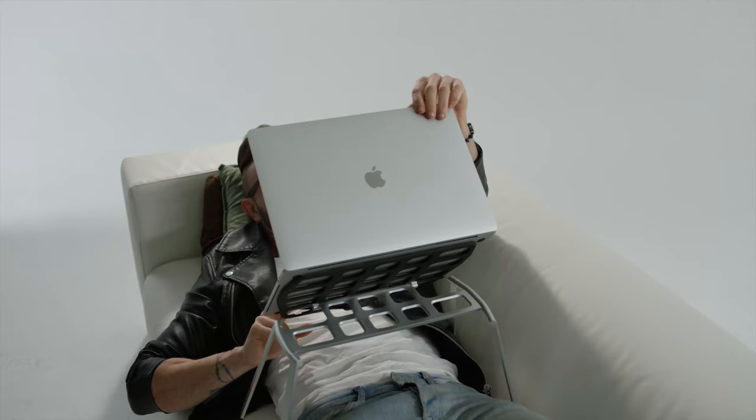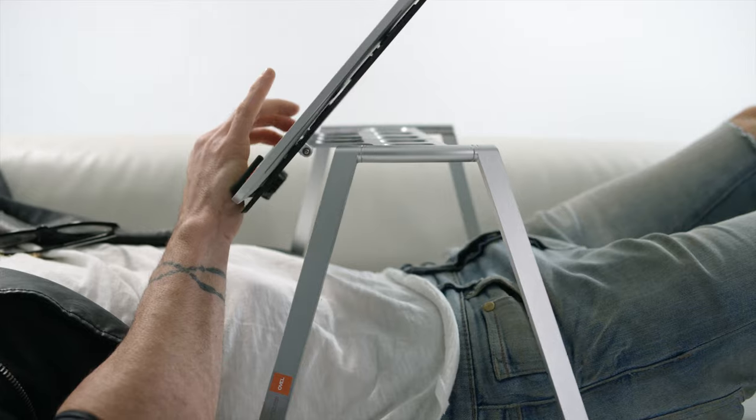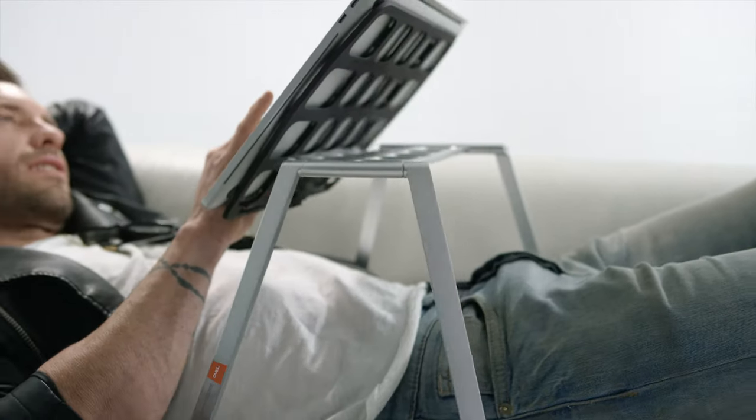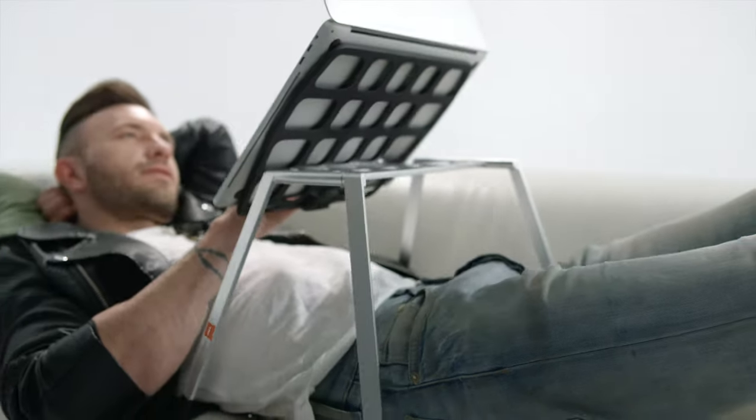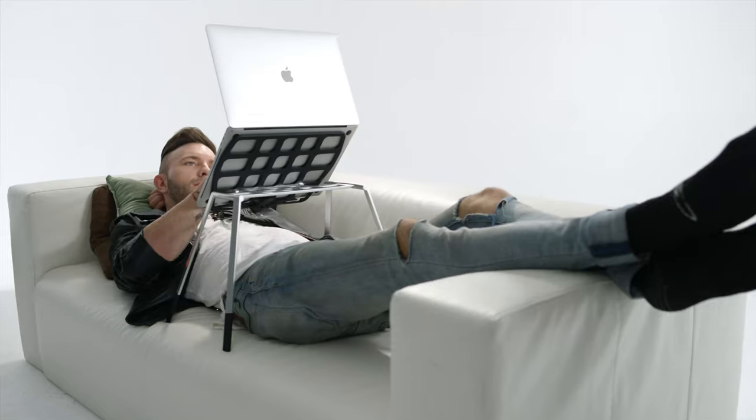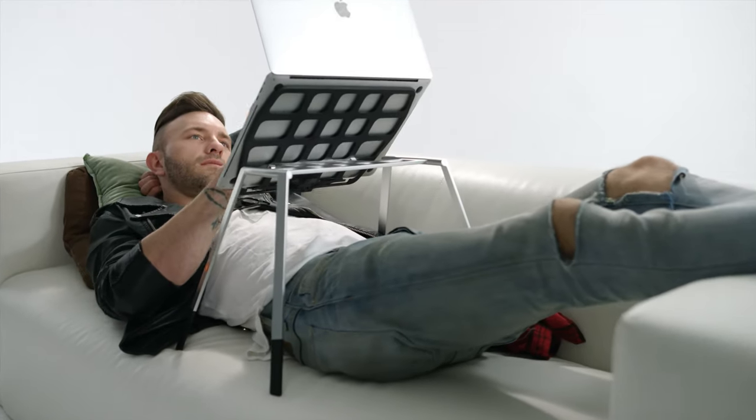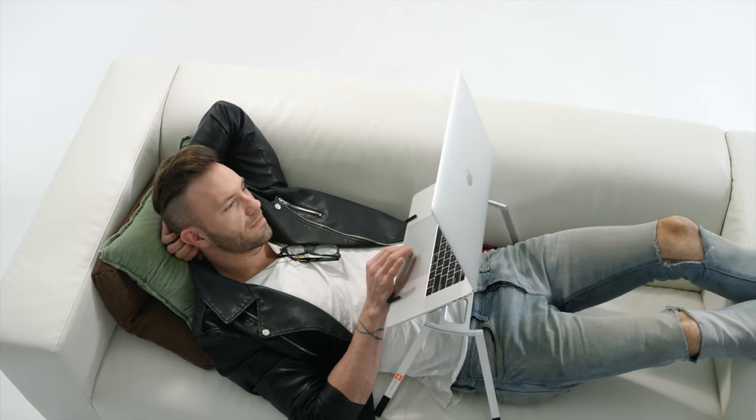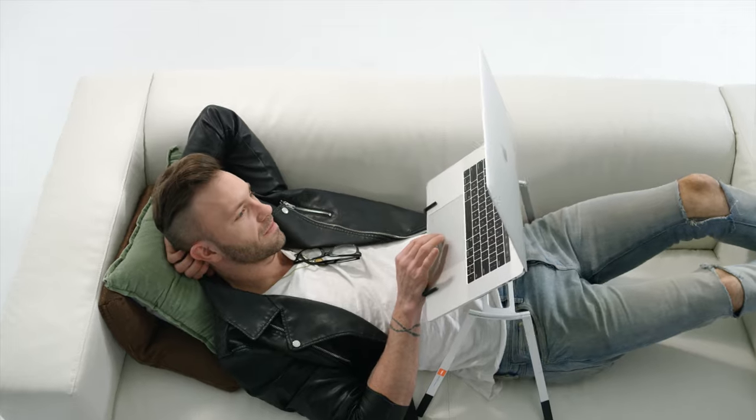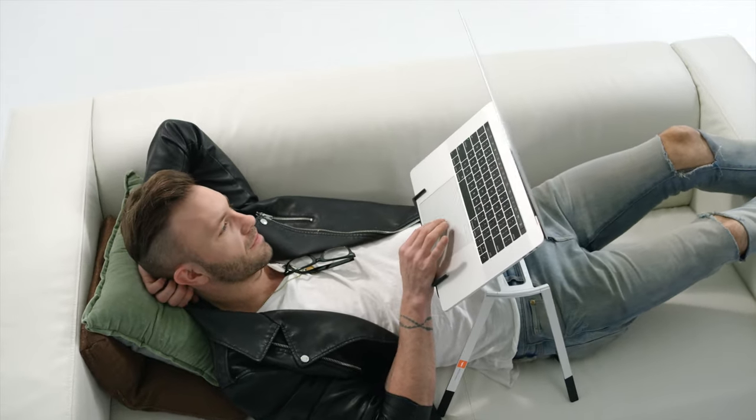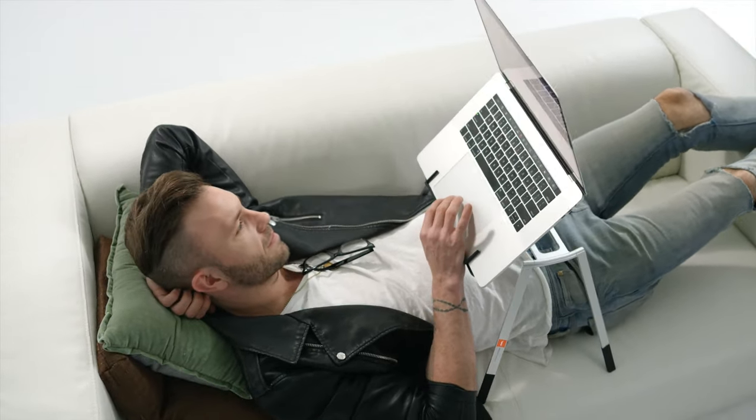Why struggle to find a comfortable position while relaxing with your laptop? With Oval, you can lie completely flat with your laptop hovering above you in your natural line of sight. Total comfort.